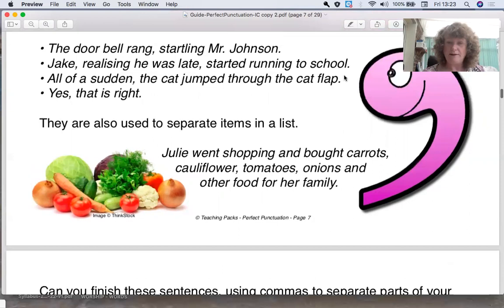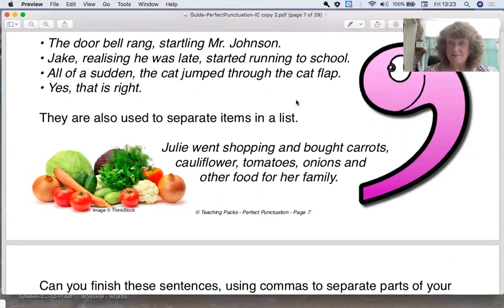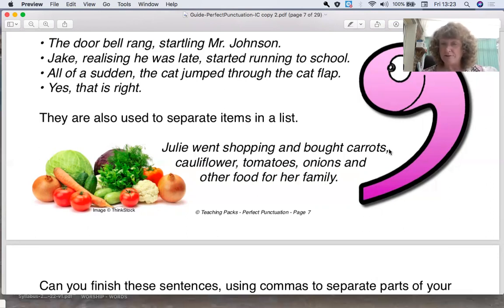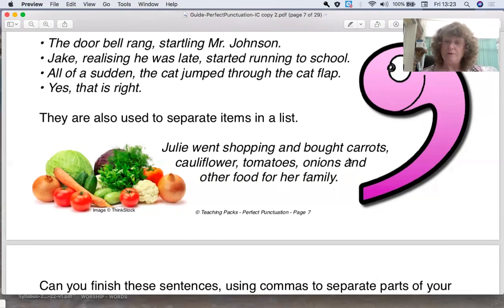The most common way that we use commas is to separate items in a list in sentences. So let's look at one here — we've got a list of Julie's shopping. Julie went shopping and bought some carrots, comma, cauliflower, comma, tomatoes, comma, onions, and other food for her family. Now we don't need a comma after onions because we've got the word 'and'.